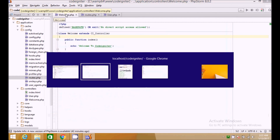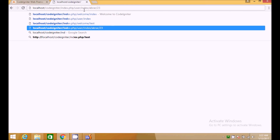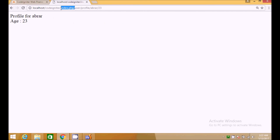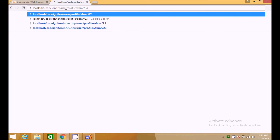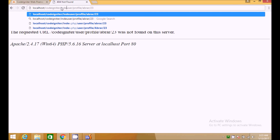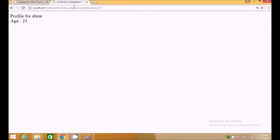You might notice that when loading index.php/user/profile it works, but we want cleaner URLs like just /user/profile without index.php. In the next tutorial I will show you how to remove index.php to make your URLs cleaner and more user-friendly. If you liked this video about controllers, thumbs up and subscribe to my channel — see you in another video.